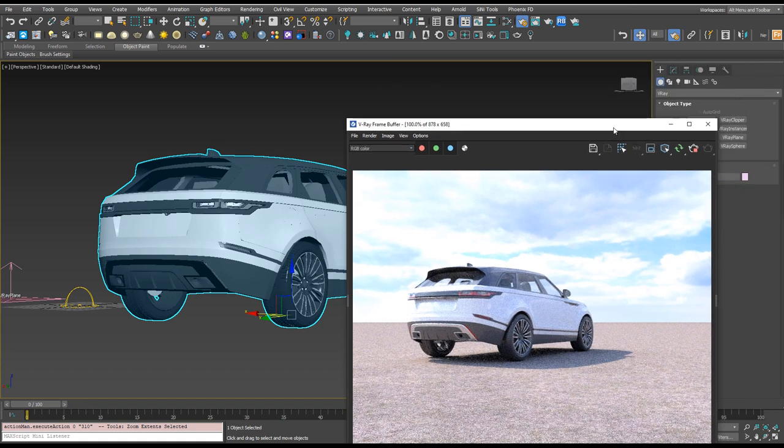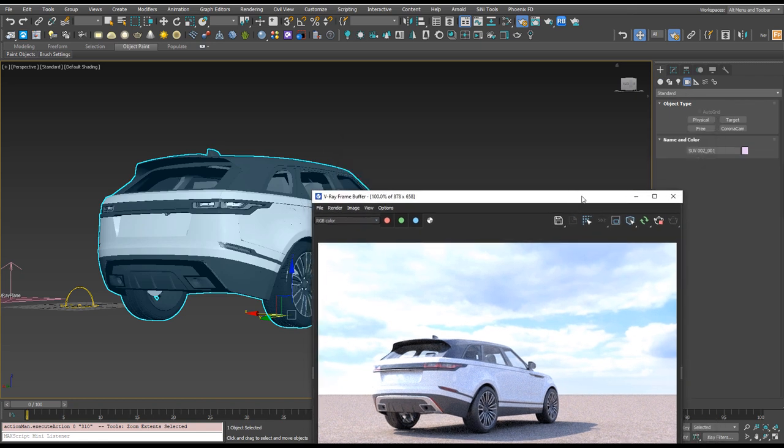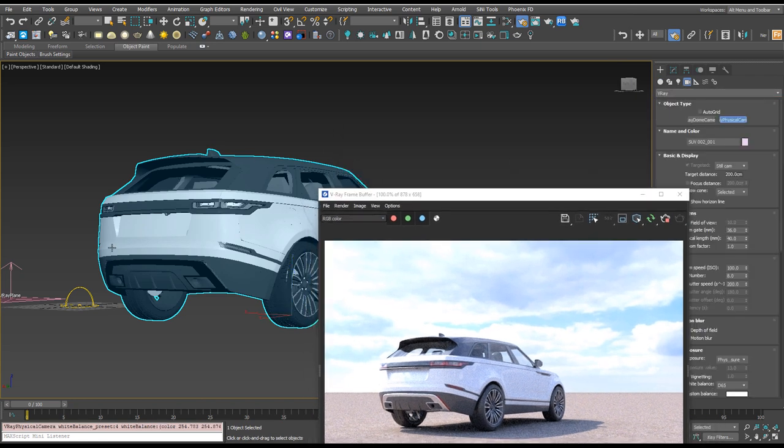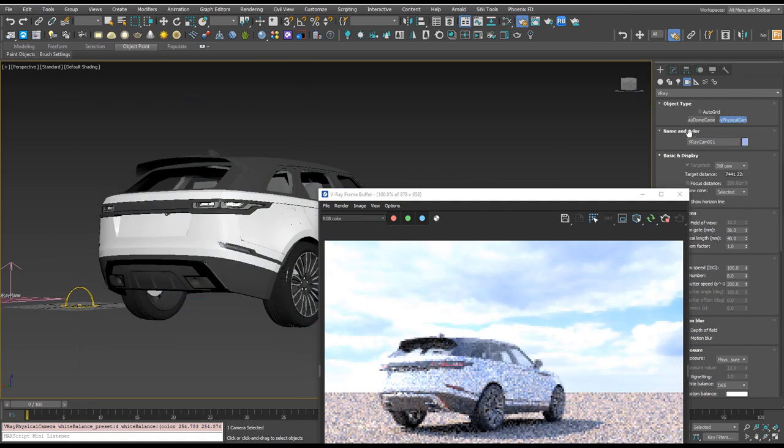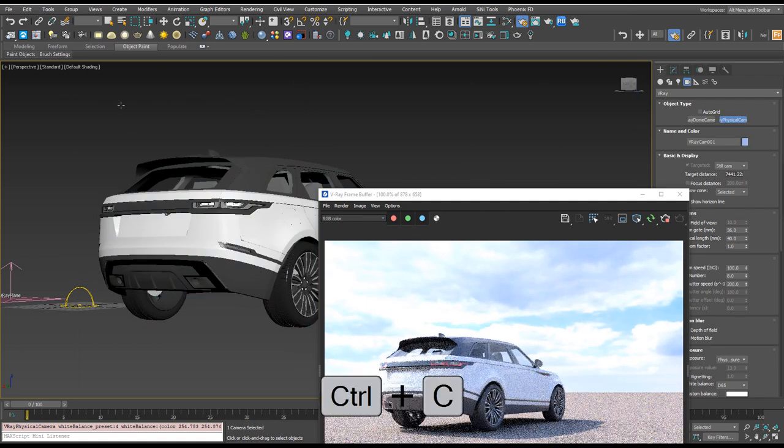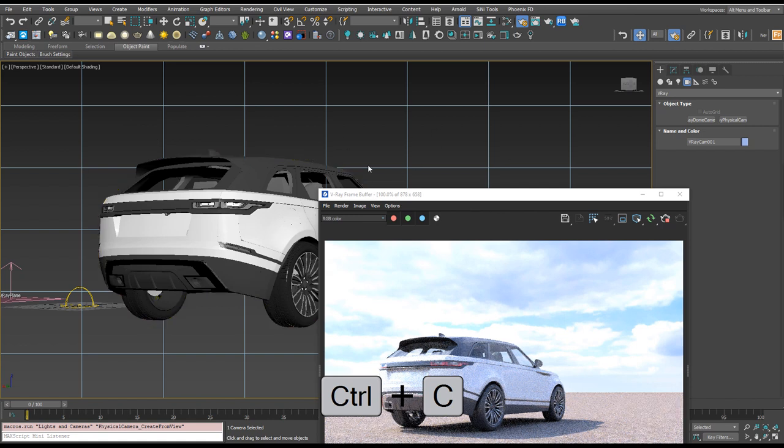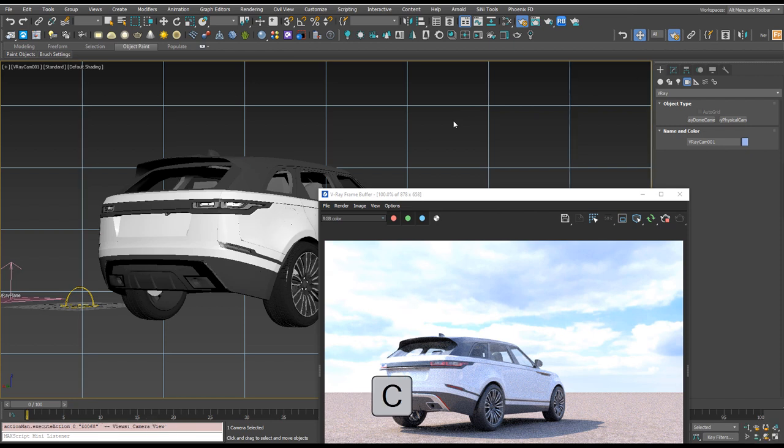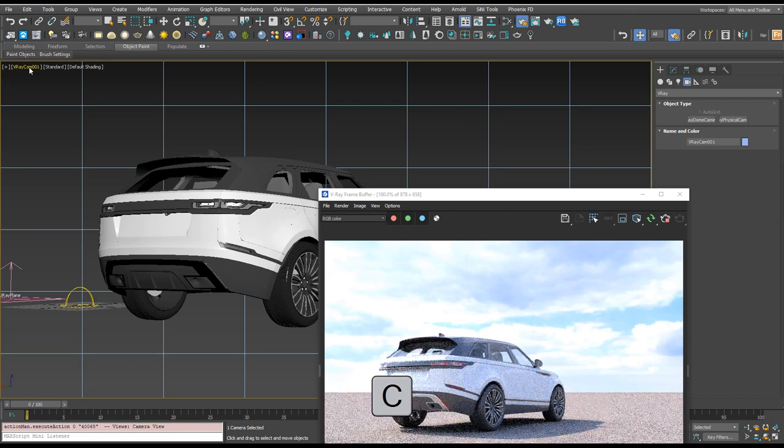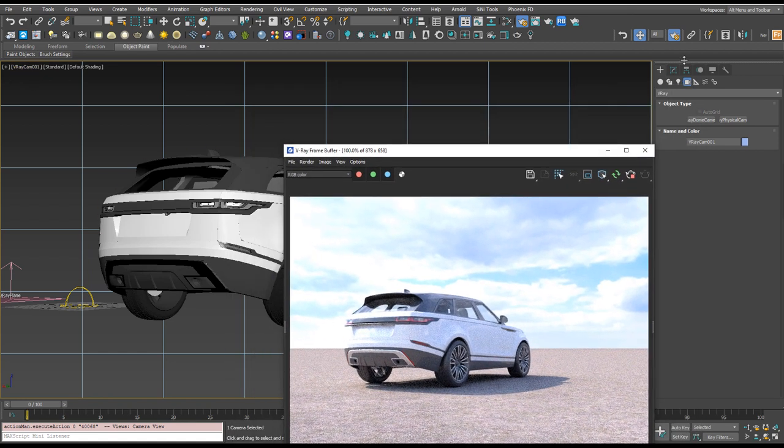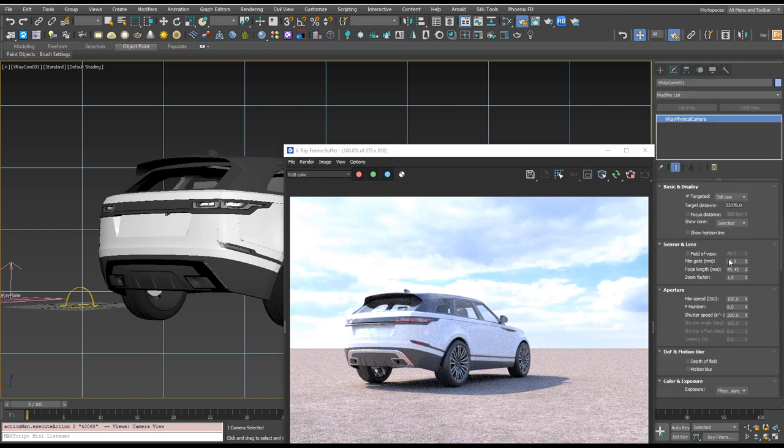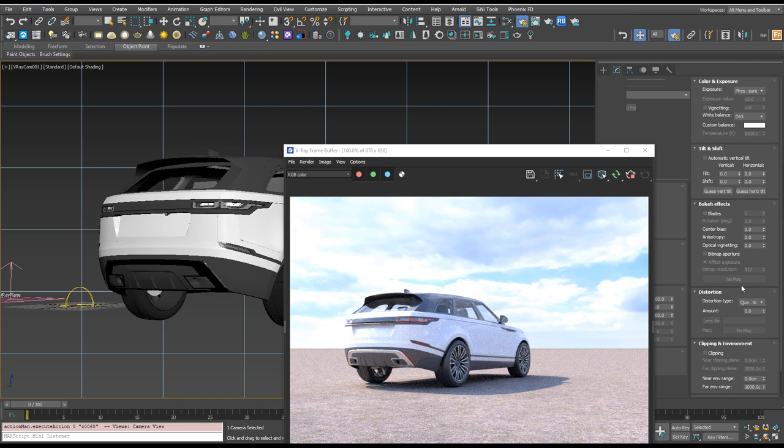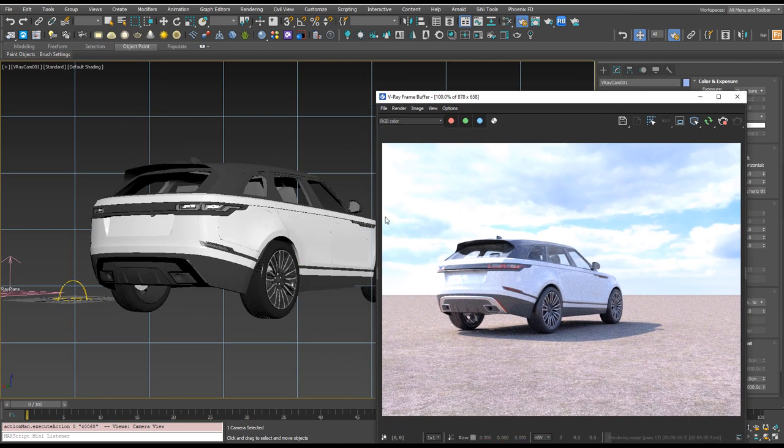We can add a camera now so we'll go over to the create panel camera, we'll go to V-Ray and the physical camera. If we just click and drag and draw that anywhere it doesn't really matter where and then hit Ctrl+C that's gonna move the camera into our viewport view. Then if I press C you'll see in this top left that this V-Ray camera is now selected so we're looking through that V-Ray camera and we can change our camera settings in here but we're not gonna look at that just yet.